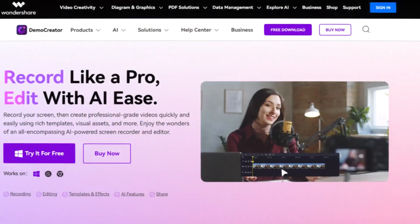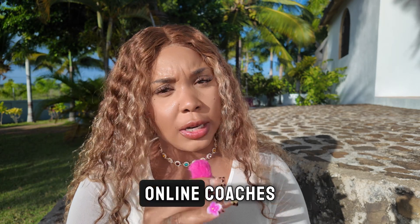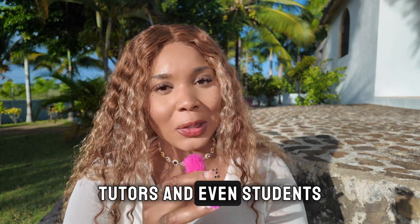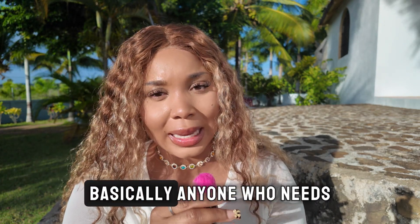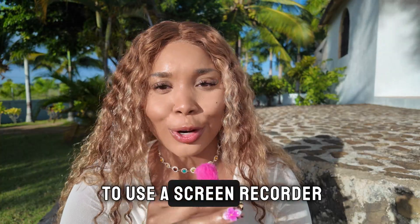Boom, in comes Demo Creator. Demo Creator is an all-in-one powerhouse for content creators, online coaches, tutors, and even students. Basically, anyone who needs to use a screen recorder.